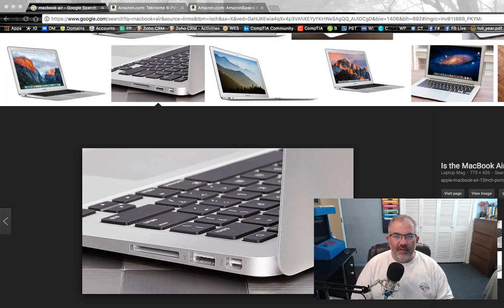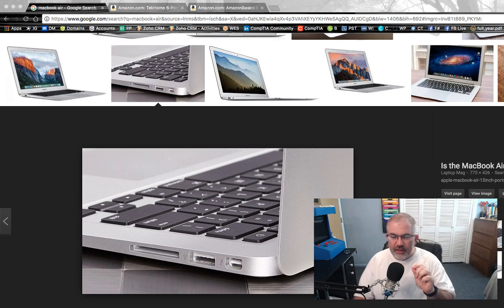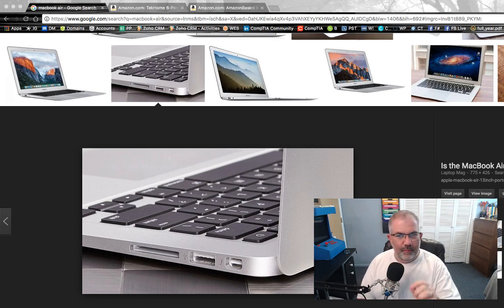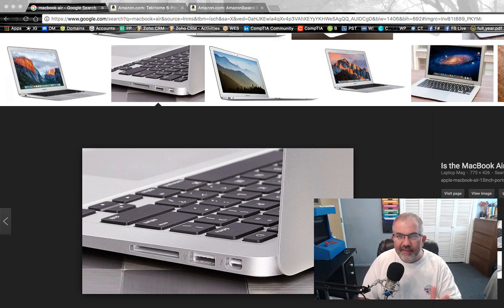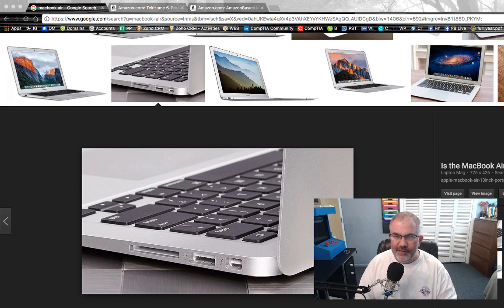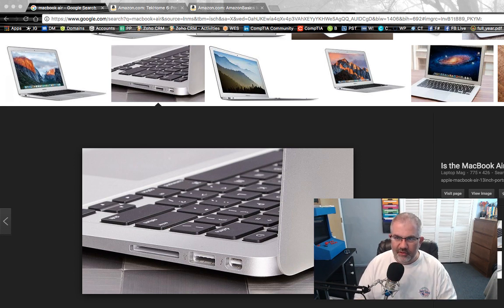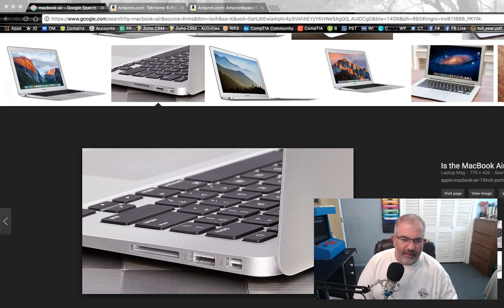Hey guys, Charles here, and I wanted to record a quick video. If I would have had this in my possession over the last couple days, it would have saved me hours of frustration, so I figured I'd just make a quick video.